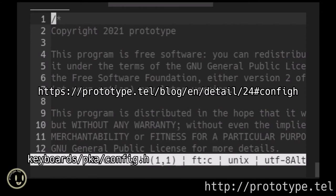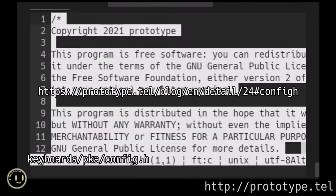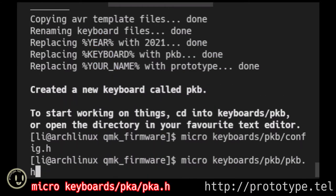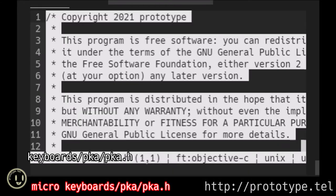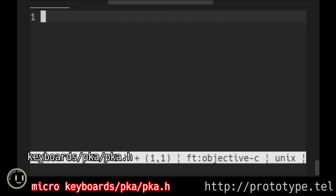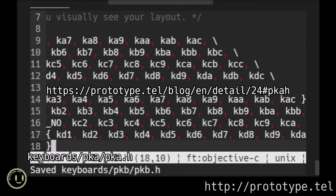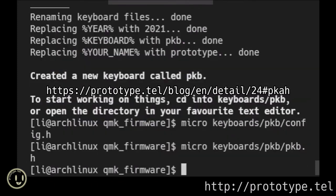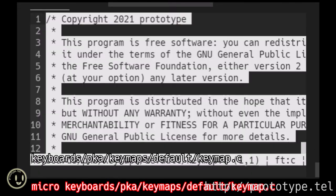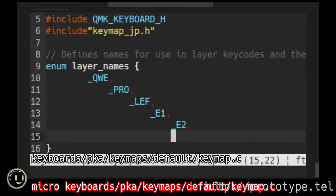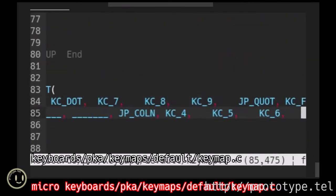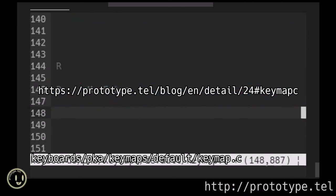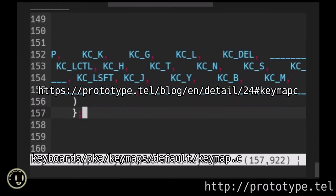Code overwrite. Code posted on blog. Microkeyboards. Pka. Pka. H. Code overwrite. Code posted on blog. Microkeyboards. Pka. Keymaps. Default. Keymap. C. Code overwrite. Code posted on blog.